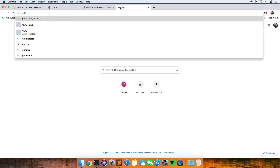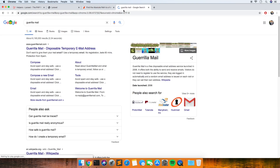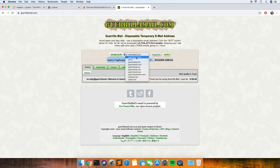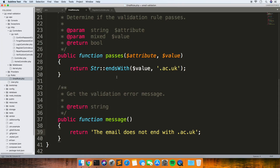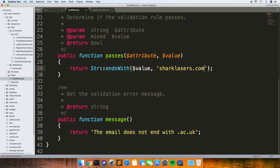Another reason to use this is that there are a lot of temporary email address websites where you can create a temporary email address, which isn't useful to you as a software developer — you don't want people signing up with those. As you can see, there's sharklasers.com which is a common one. What we're going to do next is write a rule to disallow sharklasers.com — obviously you could add an array with loads of these email addresses if you wanted.